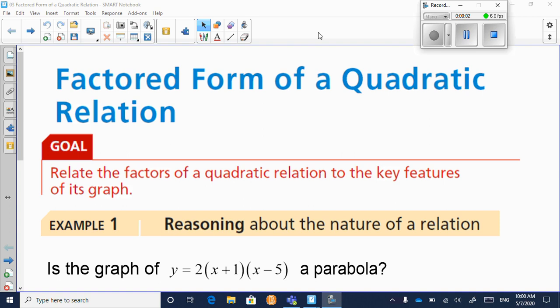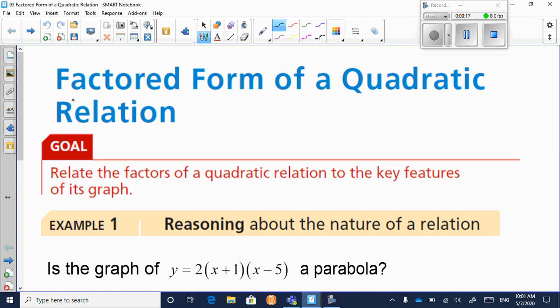Hi everyone, and welcome to the third lesson of Unit 4. This one is titled A Factored Form of a Quadratic Relation. The goal today is to explore this new form. I've already introduced the idea — it's called a factored form.